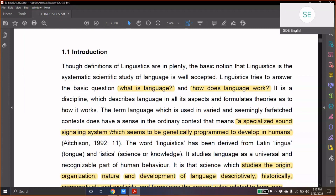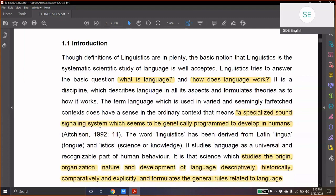And here, there is a very interesting definition. The term language, which is used in varied and seemingly far-fetched contexts, has a meaning — a specialized sound signaling system which seems to be genetically programmed to develop in humans. So, language, as we use that word, is primarily human language. Only human beings have such a structured and complicated linguistic system.